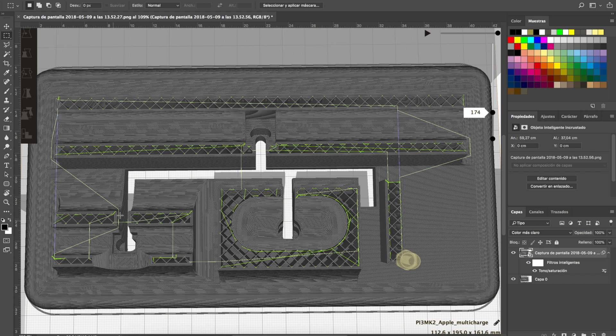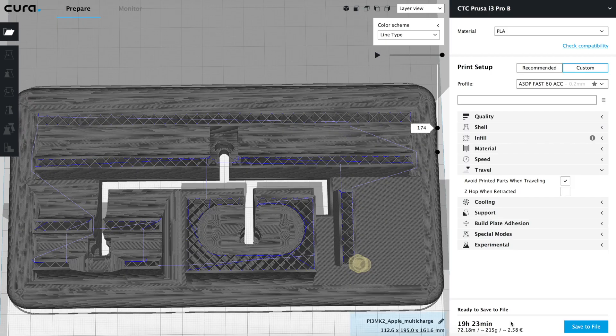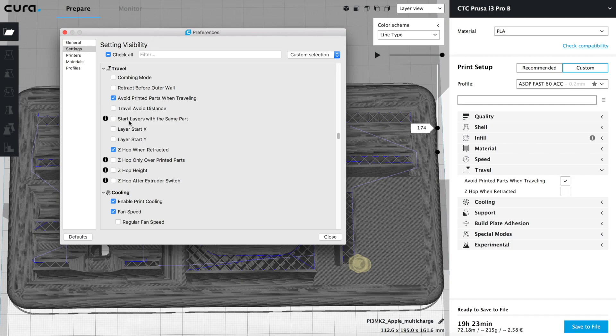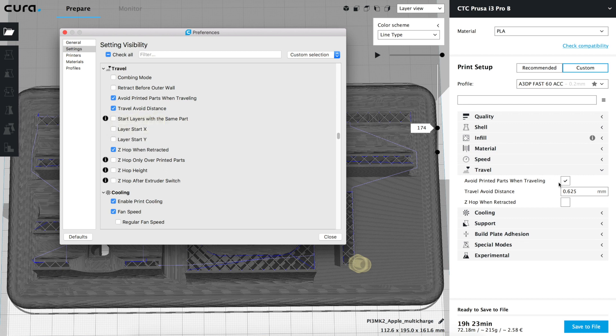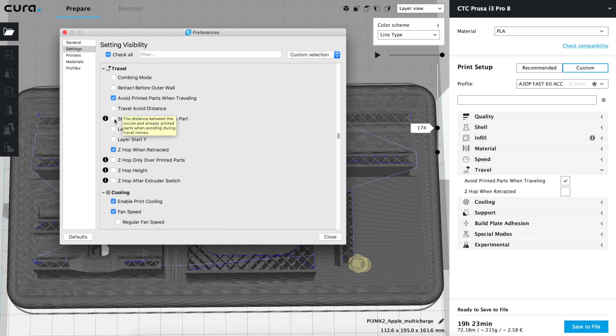The same happens throughout the rest of the print. As a conclusion, displacement distances will be a bit longer — so printing times increase too — but only by about five minutes in an almost 17-hour print, and we will gain a lot of quality, so we are definitely going to activate this option. The next option in the visibility menu controls the distance between the object and the displacement path. By default it is set to 0.625 millimeters and it's working properly, so we won't change it. We'll hide it from the menu and continue with the next three options, which we are not going to activate; they basically control the point around which every layer will start and finish.